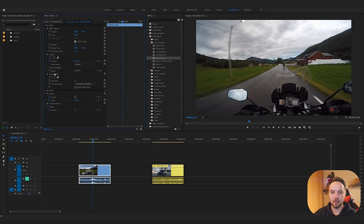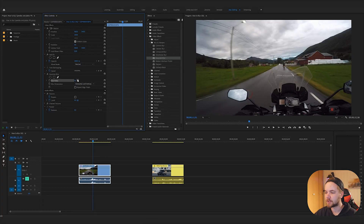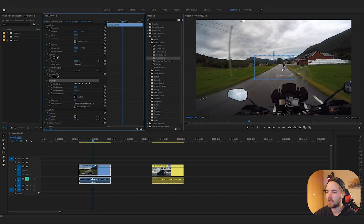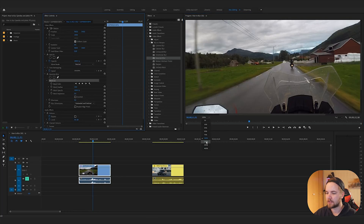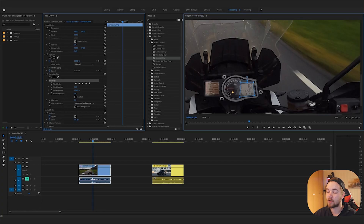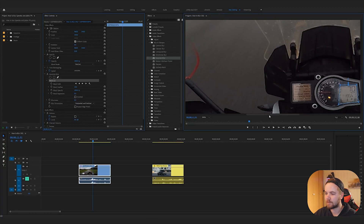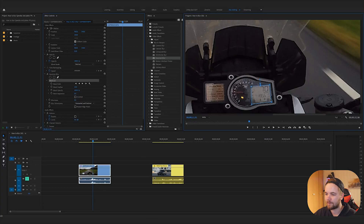Drag the Gaussian blur effect over to your clip that you want to use for blurring. Now you have this Gaussian blur effect here — right now if you go to the blurriness and put that up, you'll blur the entire clip, which is not what we want. So you have to create a mask. I'm going to use the rectangular one just because the speedometer here is roughly a rectangle. I've zoomed in to about 200-150 percent and I'm fine-adjusting the positioning of this mask.